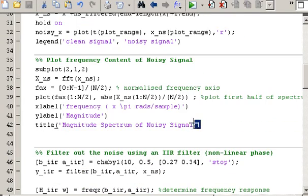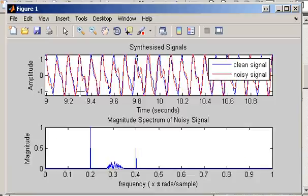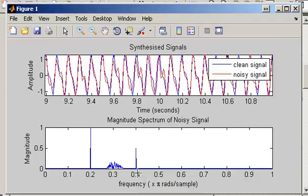Looking at the frequency content of the noisy signal, this is the magnitude spectrum. We have two sinusoidal components: one at a frequency of 0.2π radians per sample and another at 0.4π radians per sample. The noise band shown here is the noise that has been added to the signal — it occupies a very specific frequency range.